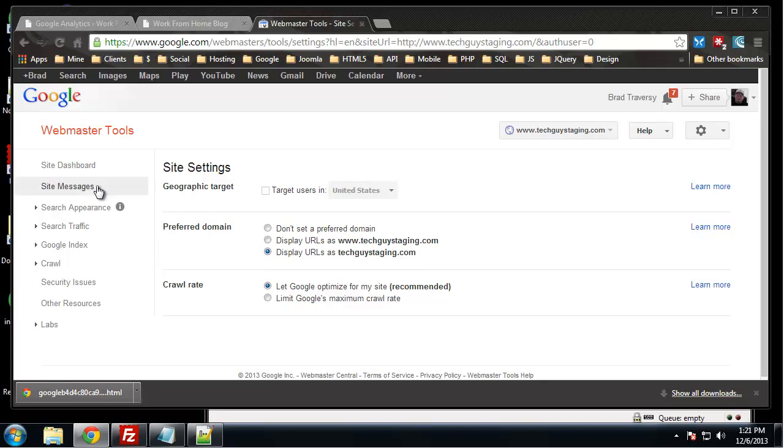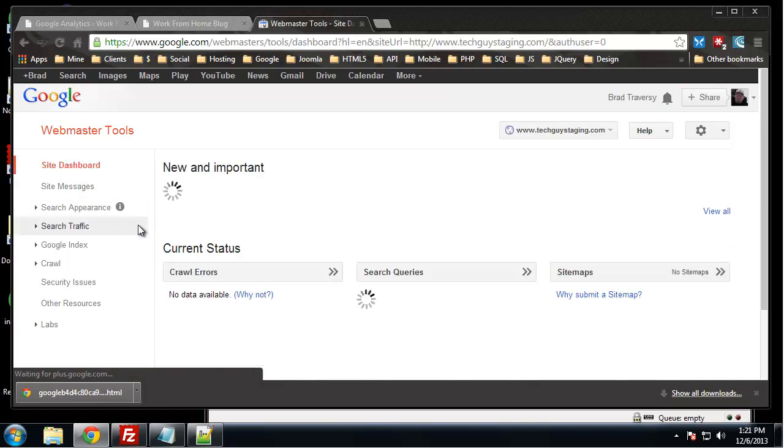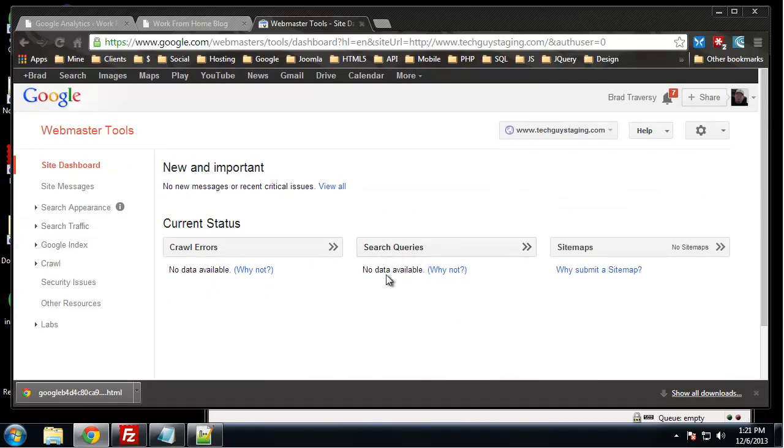So what else can we do here? If we go to site dashboard, it's going to give us, it's going to tell us if we have any crawl errors, it's going to tell us the search queries, what's coming up as far as our results and stuff. Site maps, you can submit a site map which we will do. I guess we'll do that in the next section.